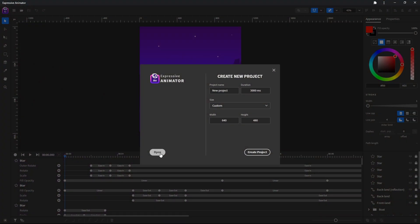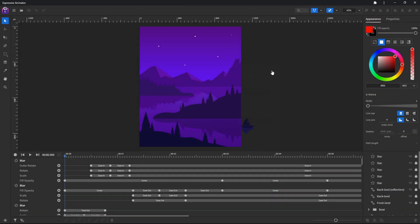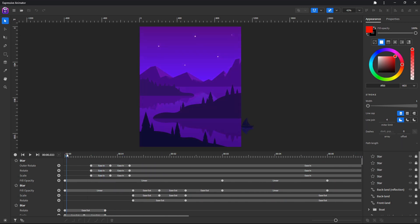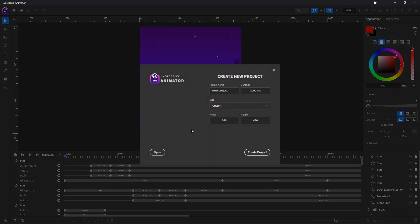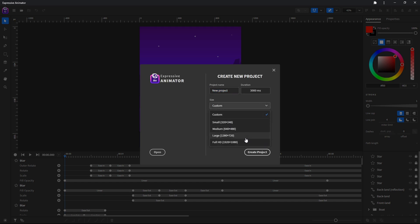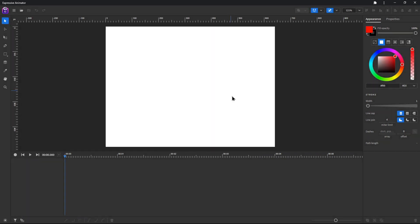Here you can open an already existing project or you can create a new one. By closing this window you will open the sample project, but for this video I will create a new project. We can set its name, its duration, and its size, or you can choose from a predefined list of sizes. Click create project and that's it.